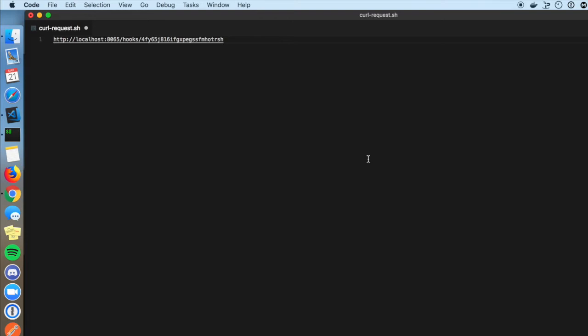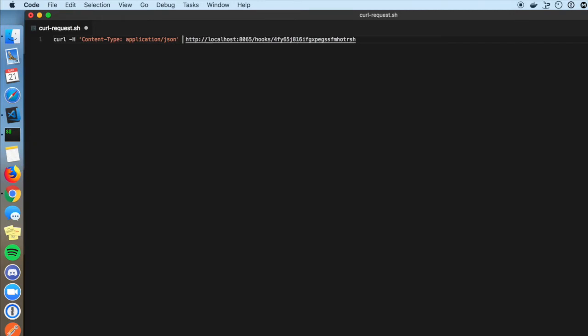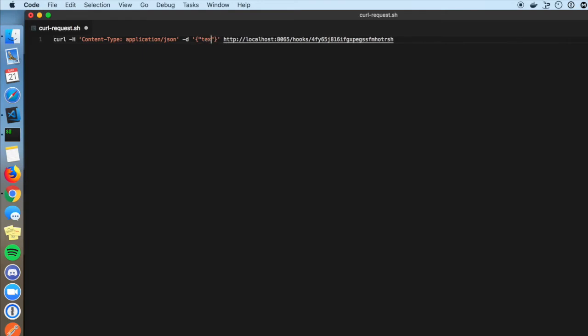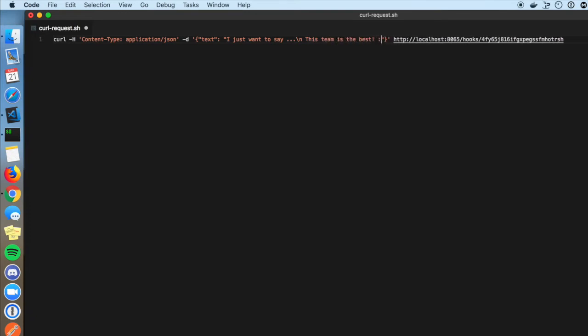I'm going to use curl to demonstrate sending the HTTP request, but obviously you can use any tool or any programming language you want. We're going to tell the server we're sending JSON using the content type header. Now let's write the actual JSON payload. I just want to say, this team is the best cake emoji. Alright, now let's send the request.